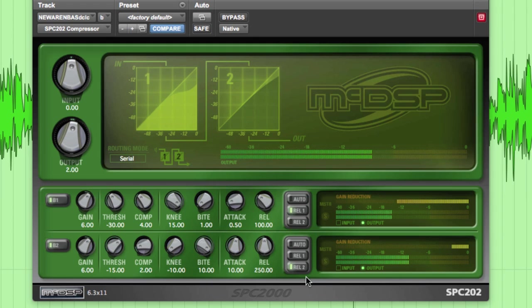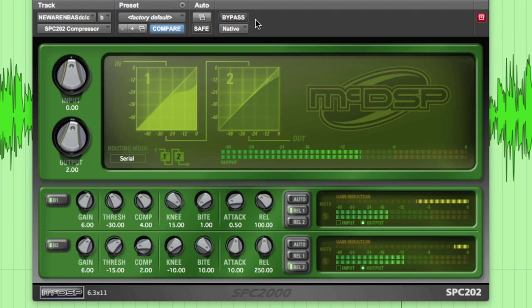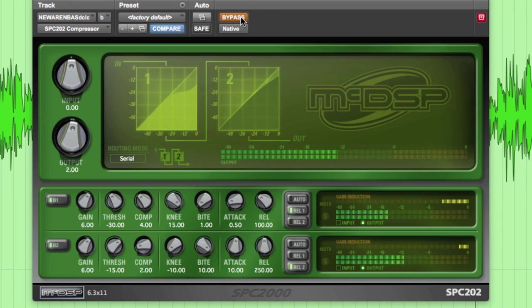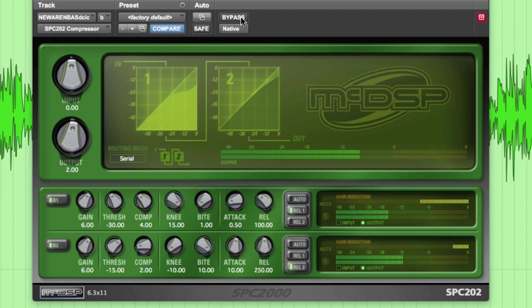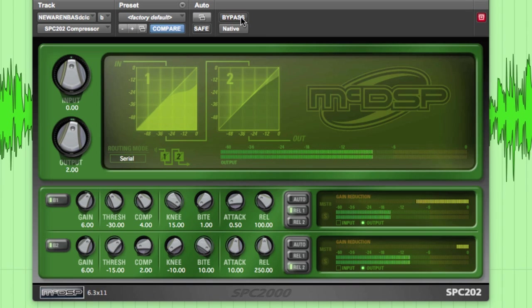The two together give us a nice in the pocket bass feel that cuts down on the dynamic swings of the bass line while rounding out its overall sound. Let's AB. Excellent.